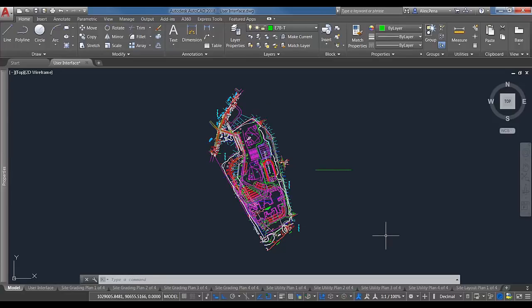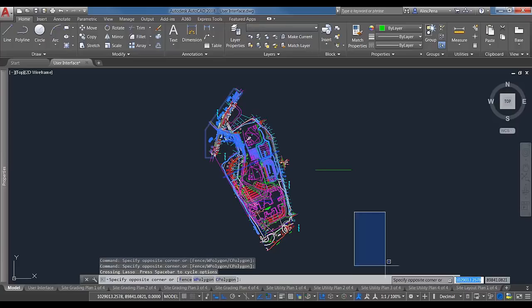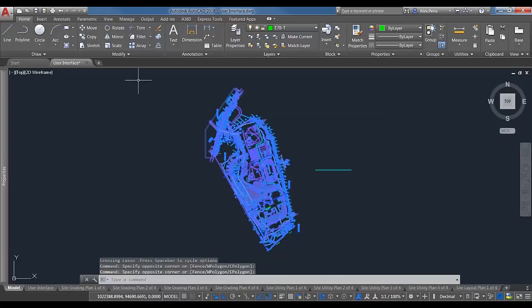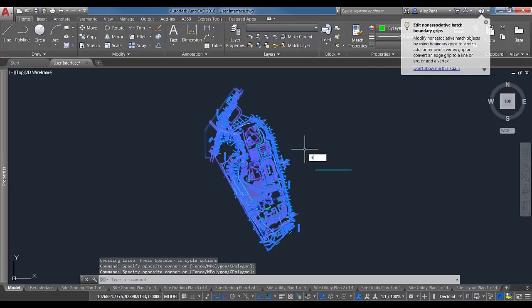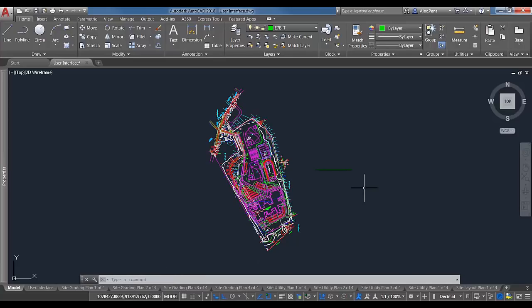There's also the Delcon (Delete Constraints) command. Similar to Overkill, you select objects and run Delcon. It goes through and removes any constraints that may have been set up in files you inherited. Not too many folks run into issues with this, but it's worth knowing.